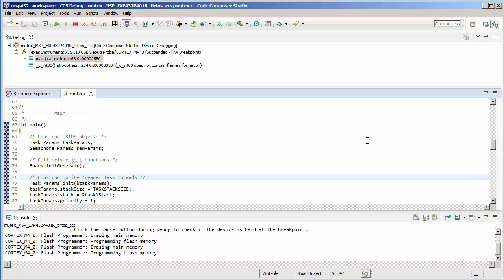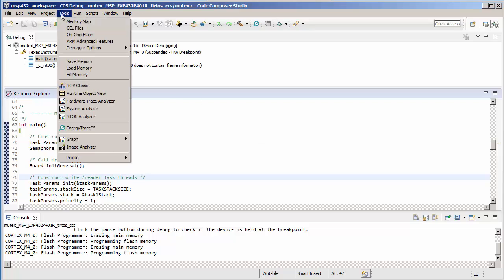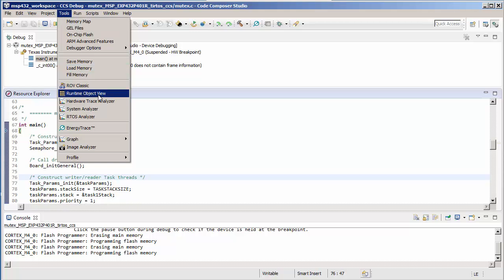Here I have a TI-RTOS project for the MSP432 that has been built and loaded onto the target and is ready to be debugged. You can open the Runtime Object View from the Tools menu. Note here that the previous RTOS Object View is still available for use as well and is now named ROV Classic.